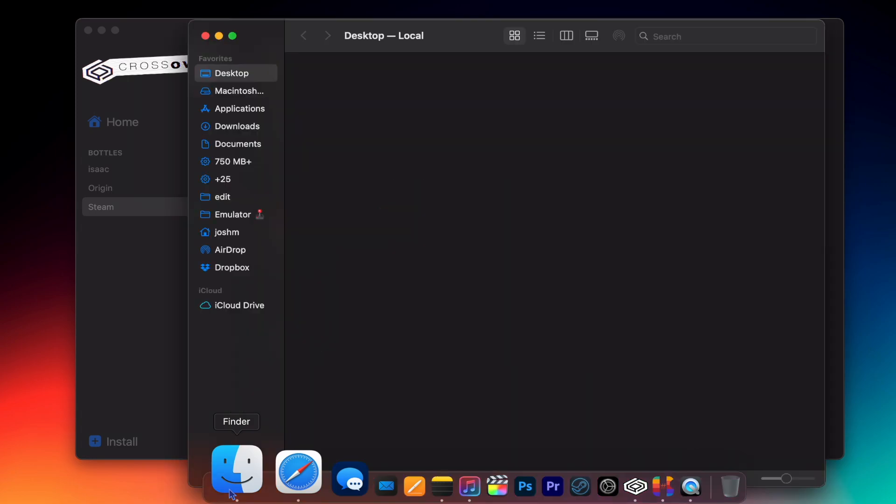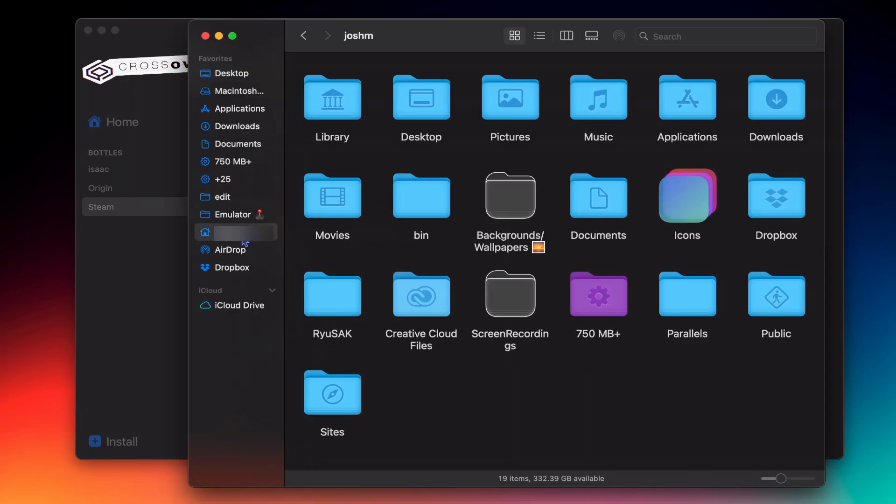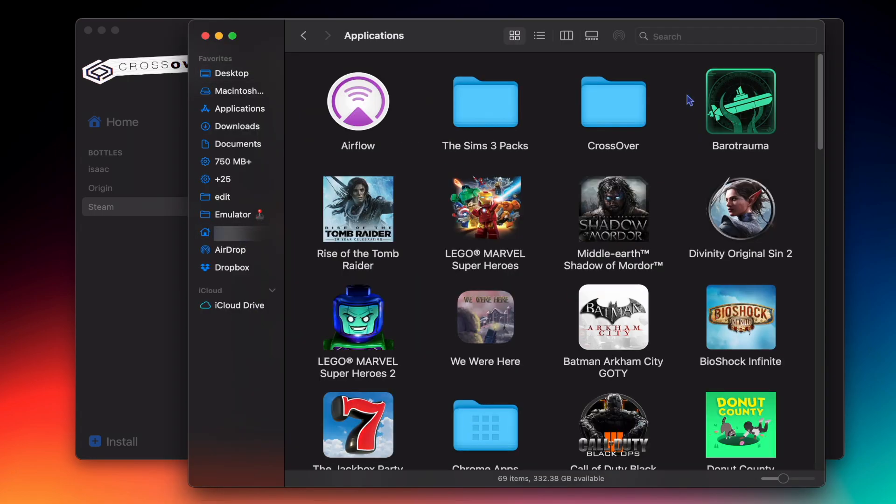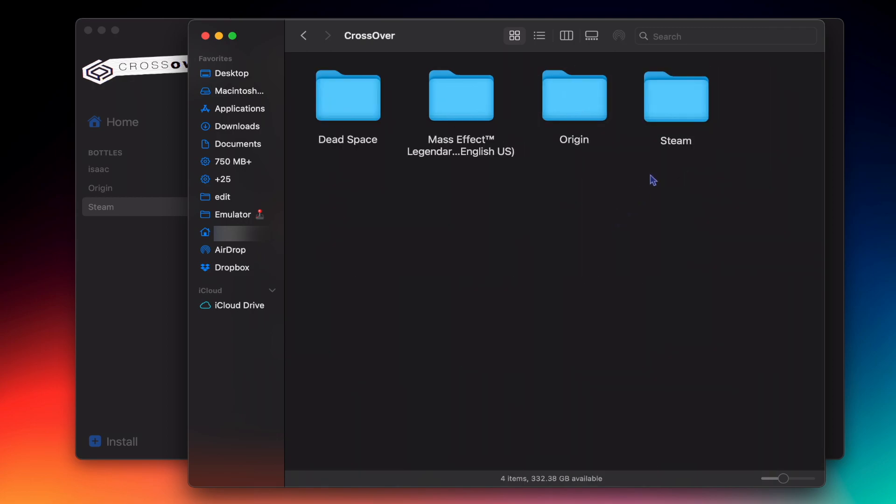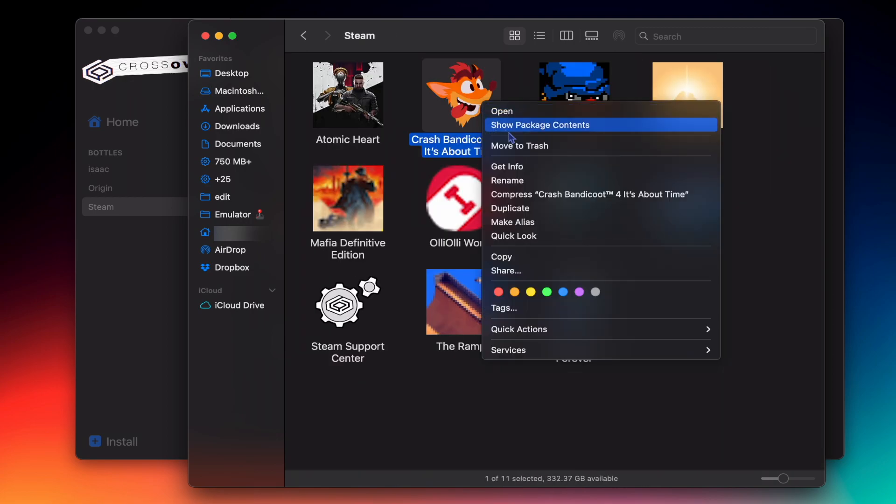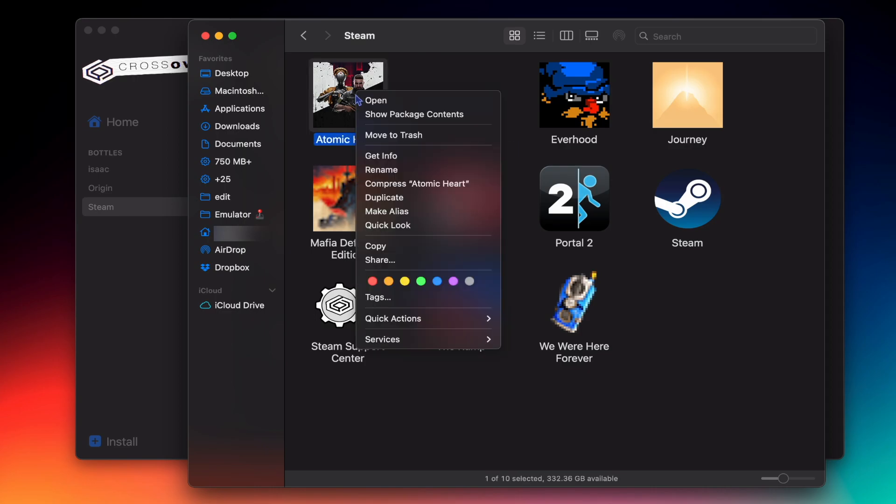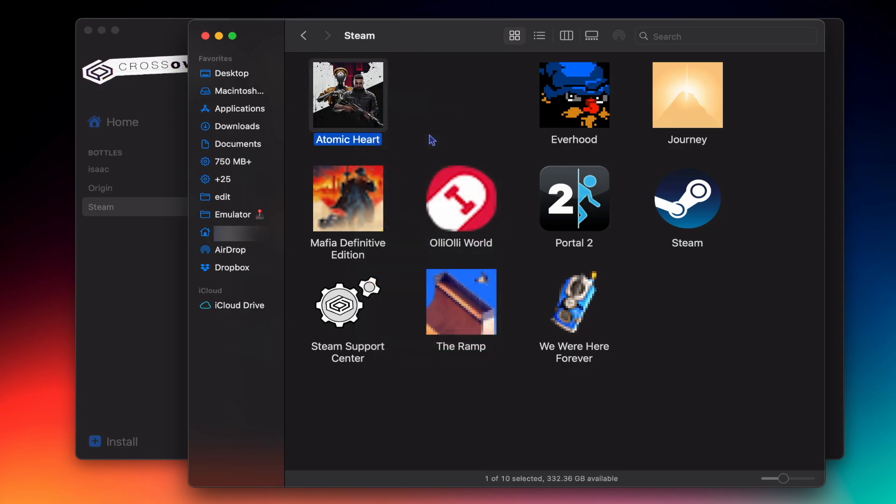We're going to go to Finder, then to the User folder, Applications, Crossover. Let's go to Steam, and I can delete Crash Bandicoot. I've already deleted Atomic Heart.